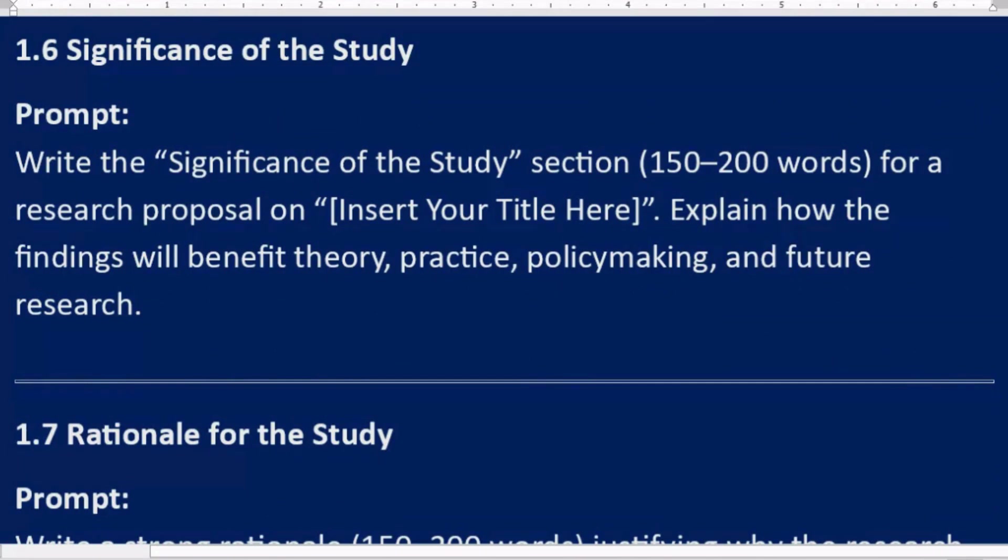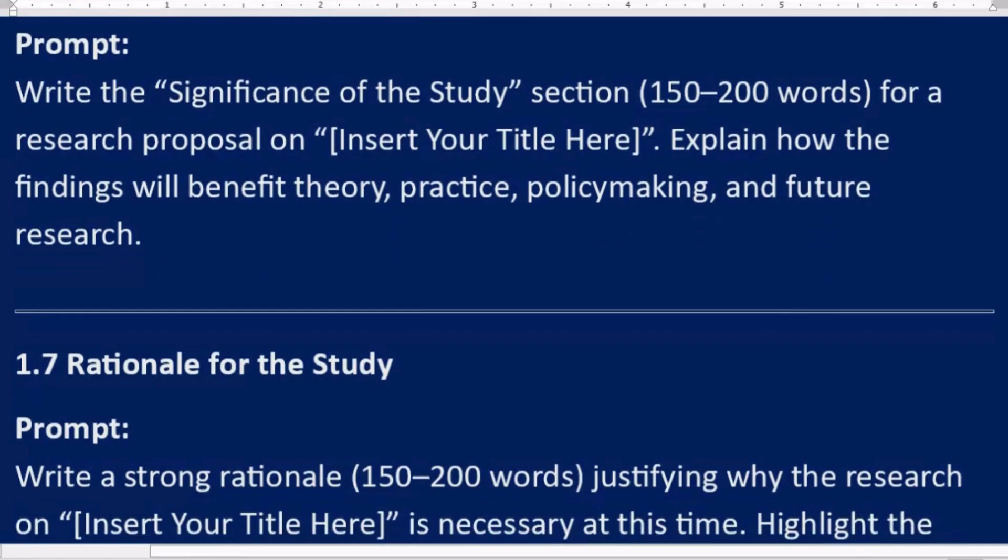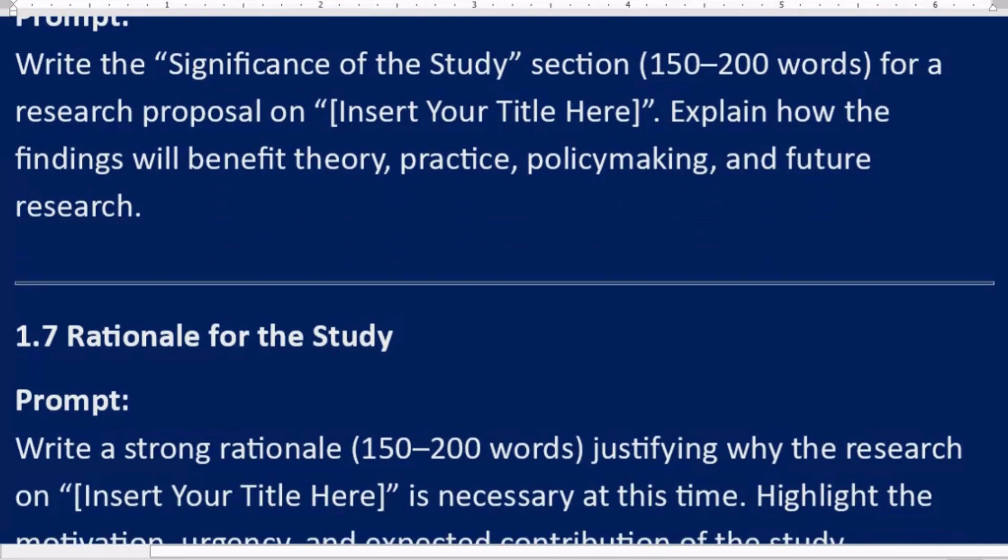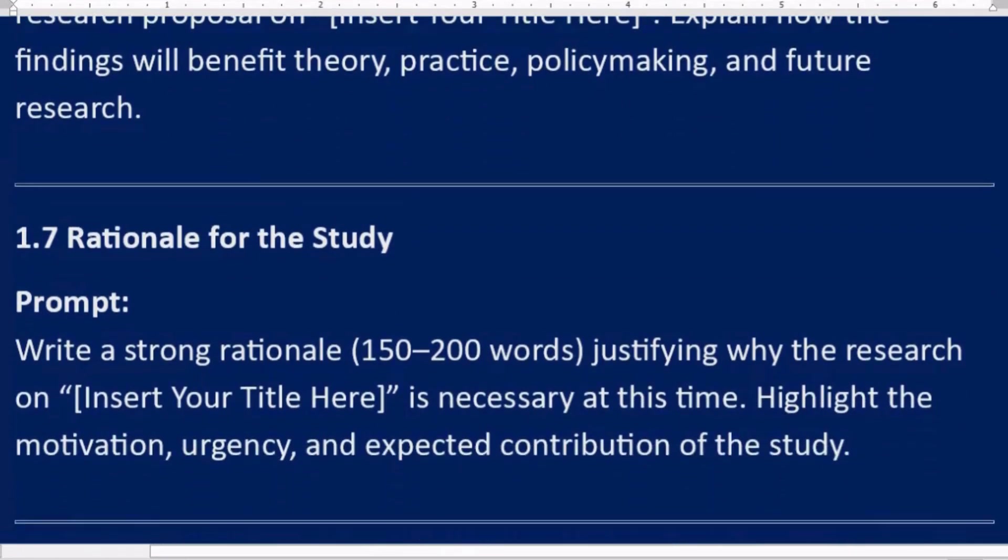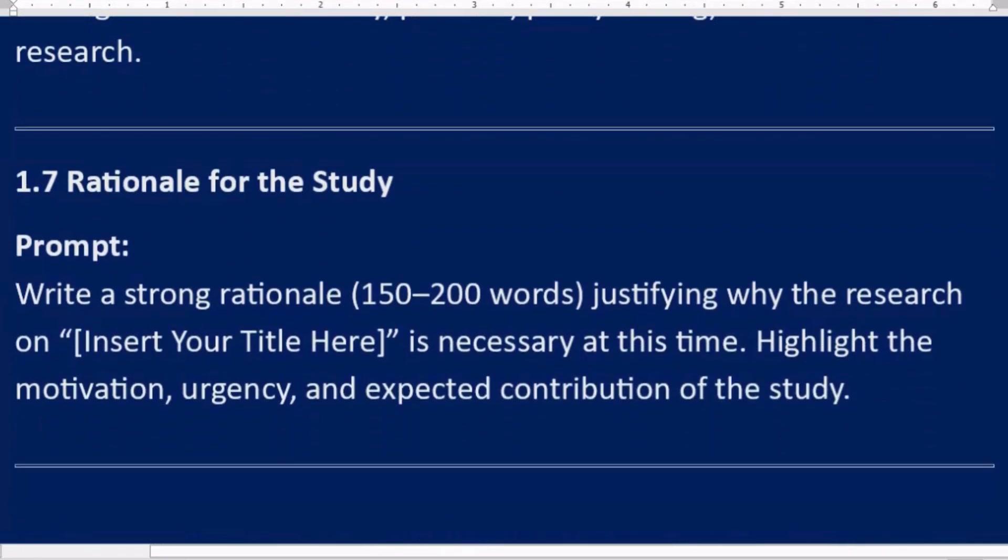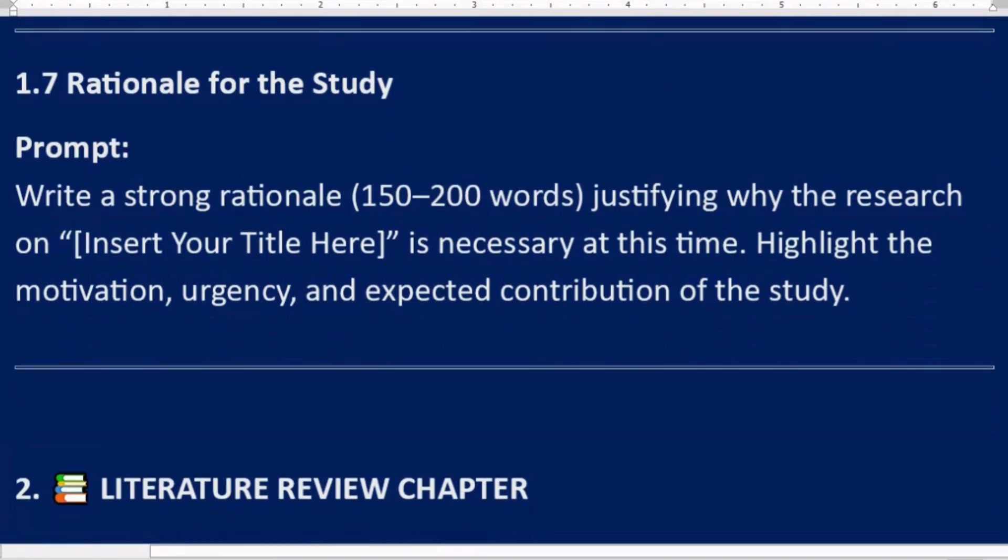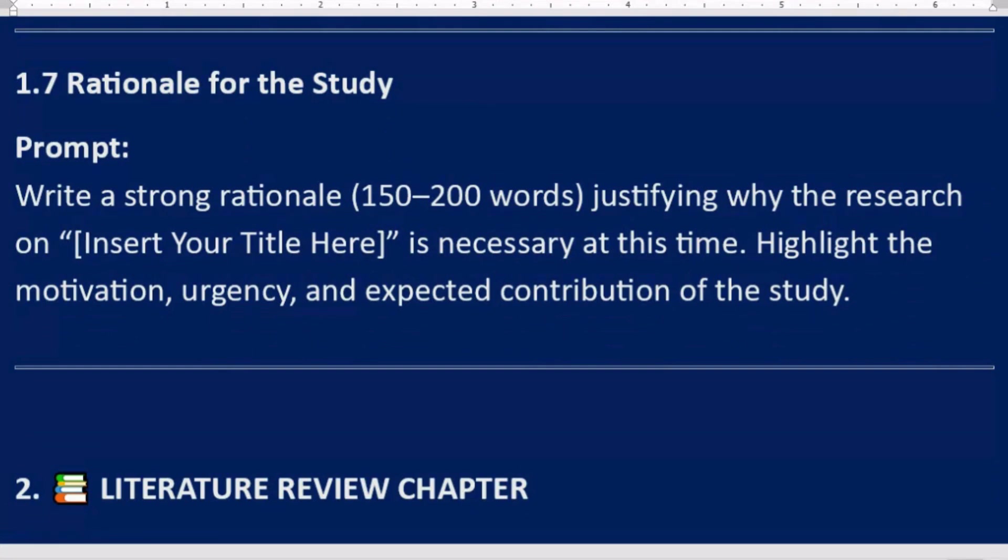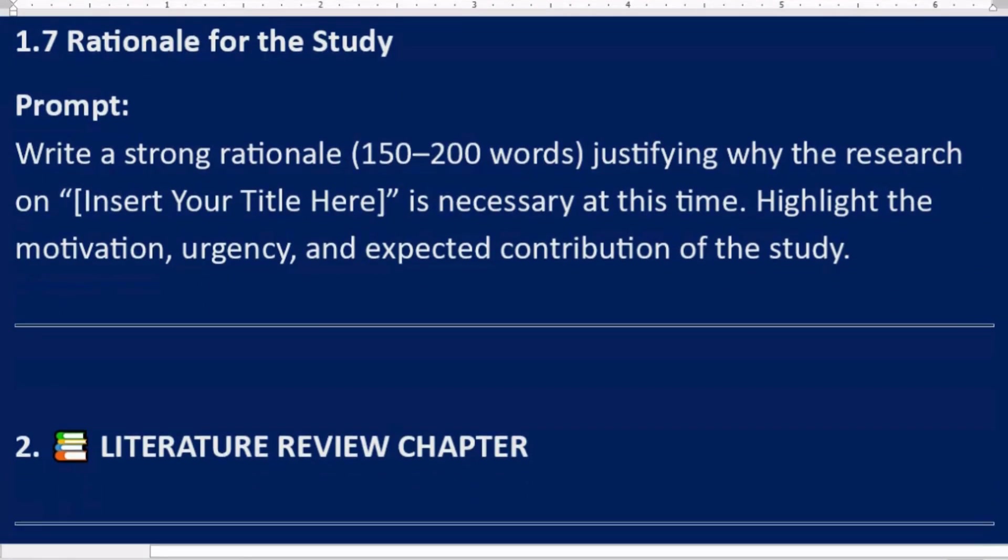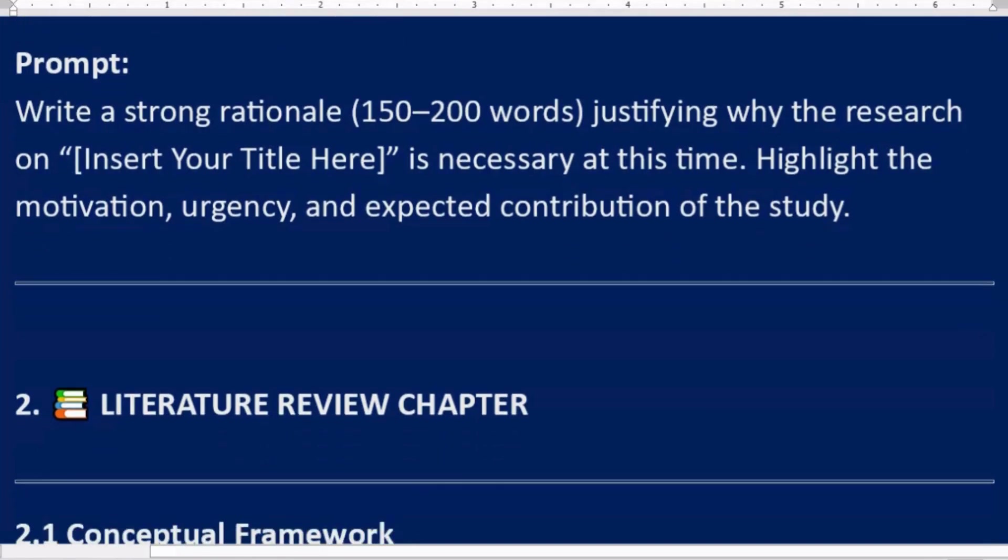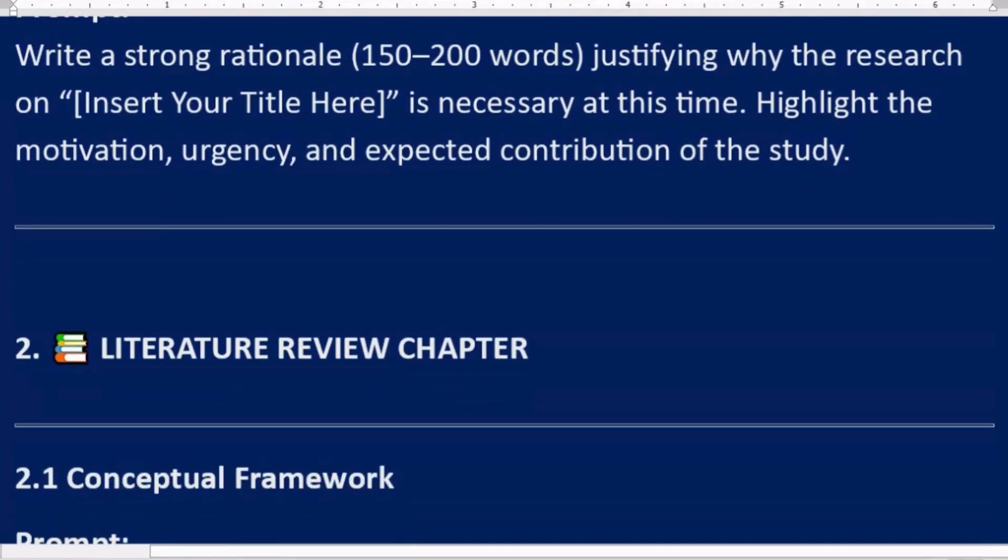1.7 Rationale for the study. Prompt: Write a strong rationale, 150 to 200 words, justifying why the research on [Insert Your Title Here] is necessary at this time. Highlight the motivation, urgency, and expected contribution of the study. 2. Literature Review Chapter.